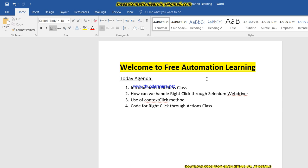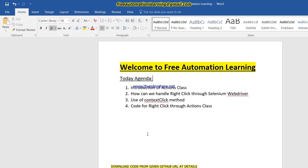Hello friends, welcome to Free Automation Learning. Today we are going to discuss right-click action through Selenium WebDriver — how we can right-click through Selenium WebDriver. My agenda would be an introduction of the Actions class, and in this video I will totally focus on right-click and what is the use of the context click method. We will also write the code for right-click through the Actions class.